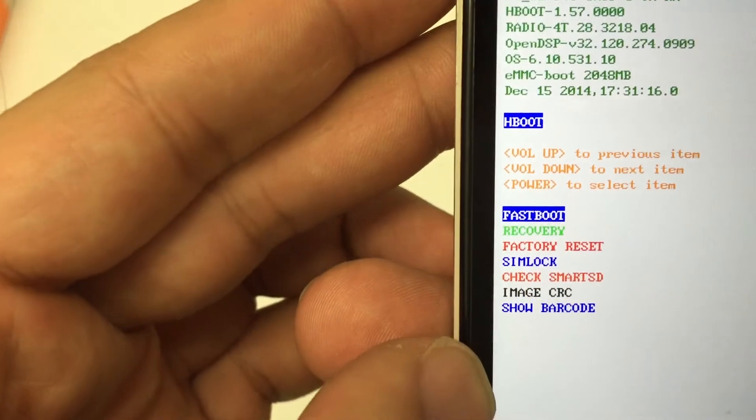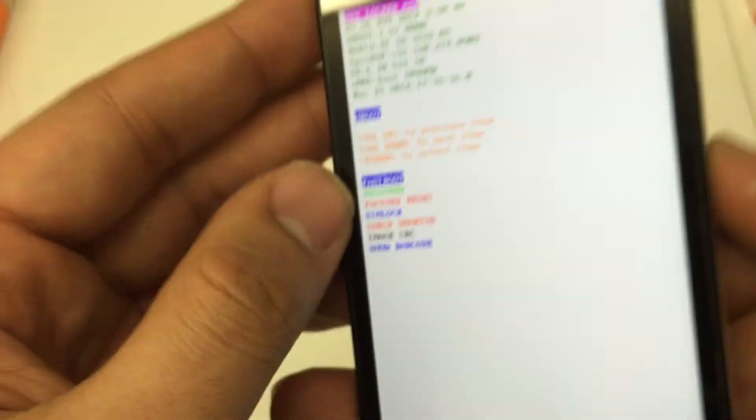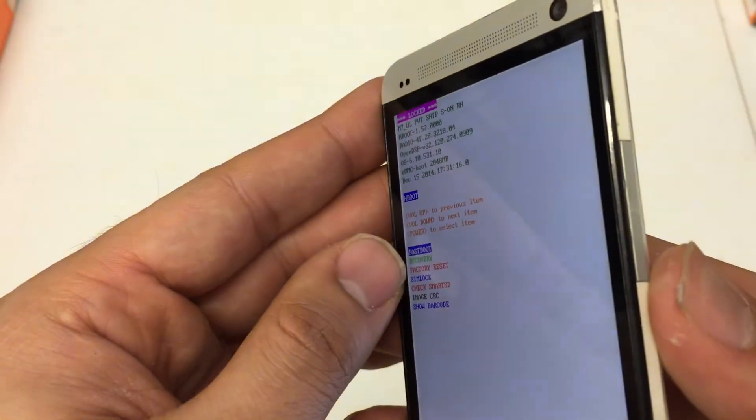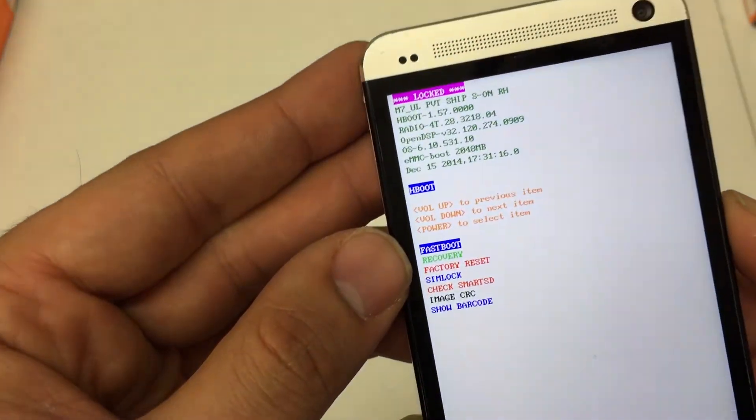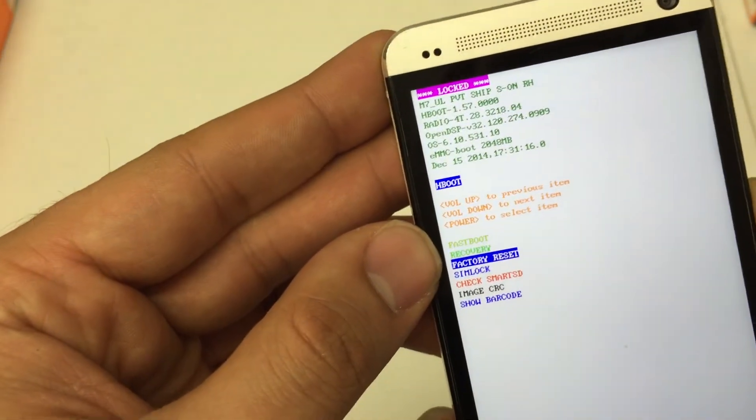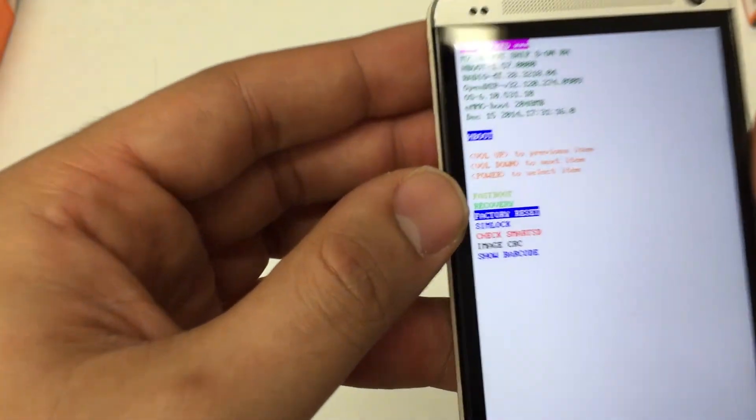So we're going to go down to recovery. We're going to use the volume up and down key to navigate to it. And then you simply press the power button to select the item.